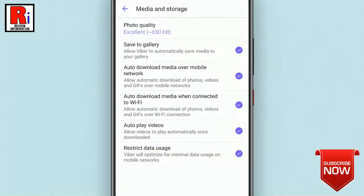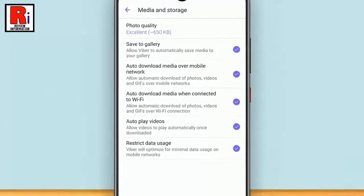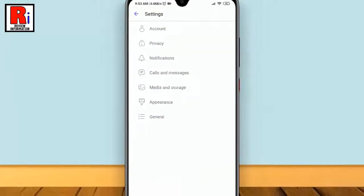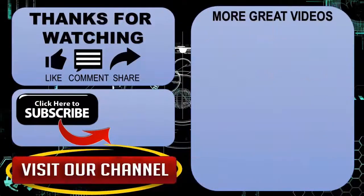That's it. After enabling this option, Viber will be optimized to work with minimal data usage. So in this way, you can optimize data usage on Viber. Thank you for watching.